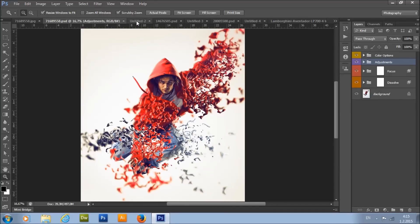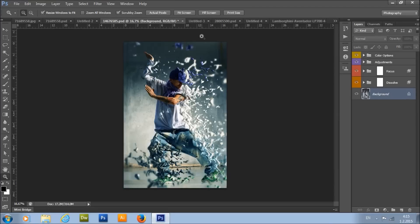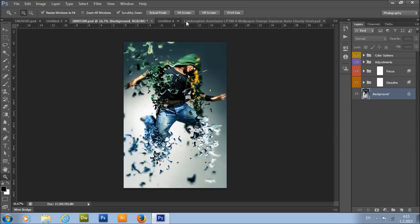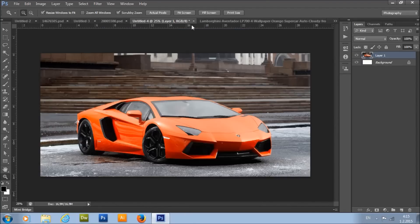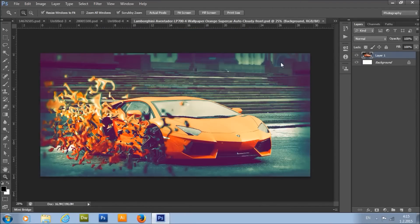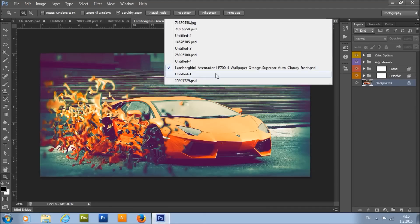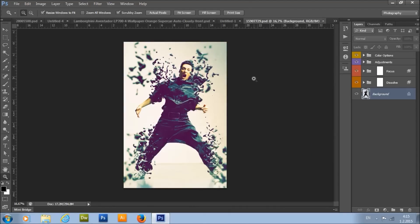I have a few more examples here showing different before and after results of the dissolve effect applied to various photos.